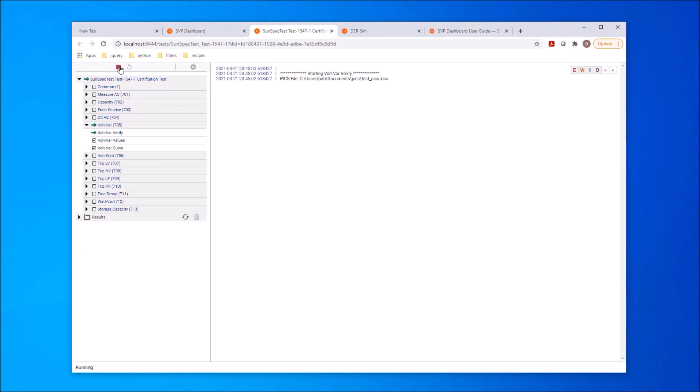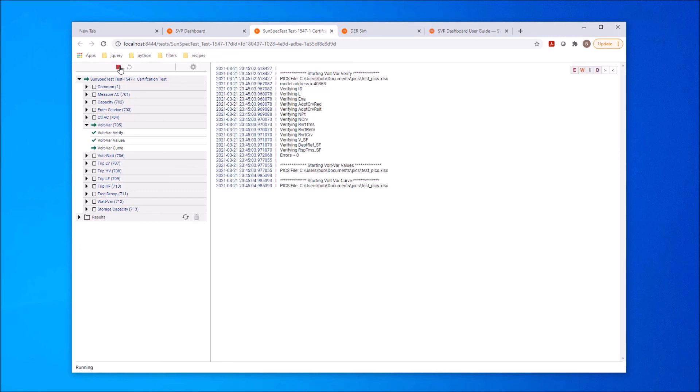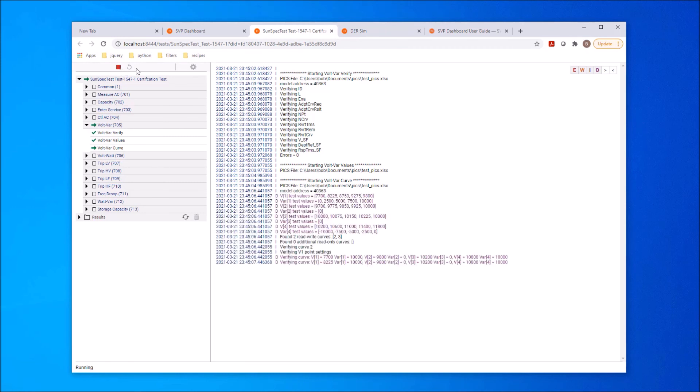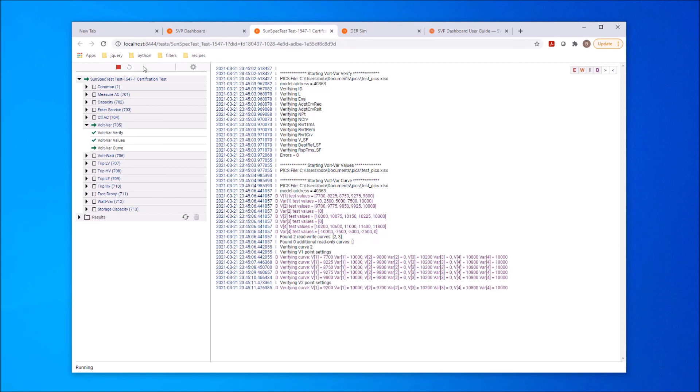As the test runs, a result indication is given for completed tests, and a progress indicator shows which test is currently running. You're also able to stop the test run at any time. I'm going to stop the test now.